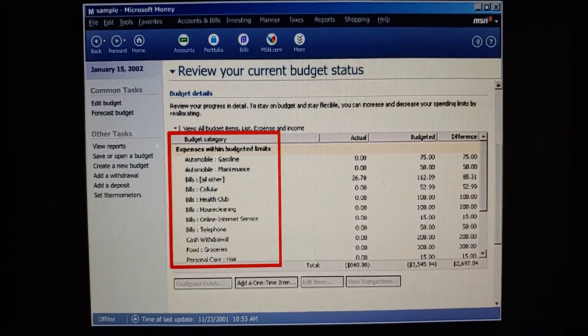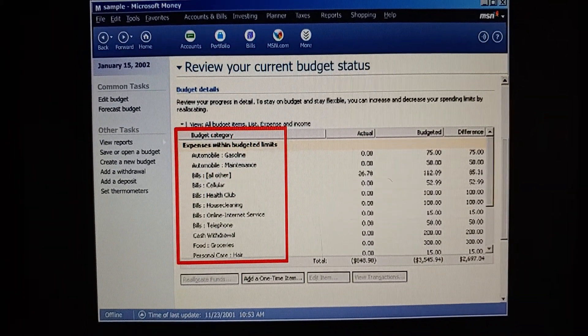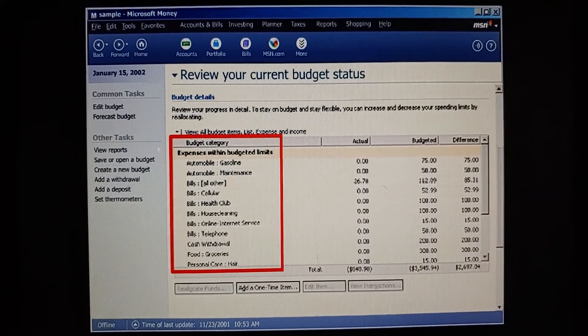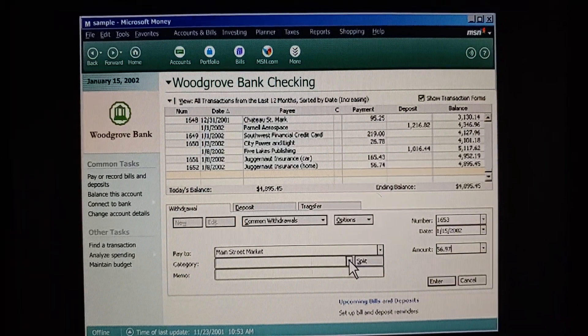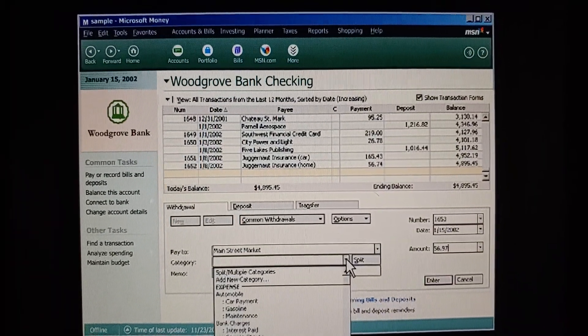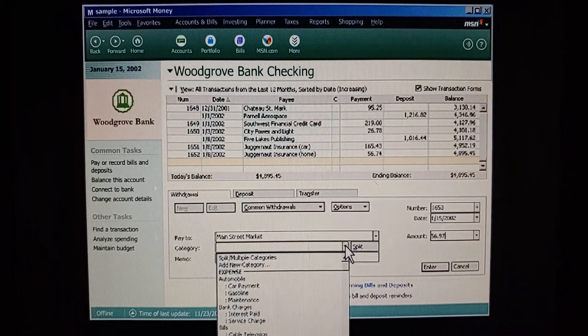Using categories will also help us at tax time and when we budget. So this is where I tell Money what the transaction was for? Right.